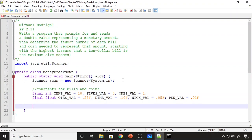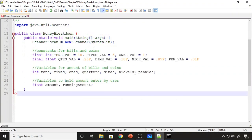I created my constants first — these are just the values of the bills and coins: a value for the tens, the fives, the ones, then values for the quarter, the nickel, the dime, and the penny. Now I'm going to create the variables that will hold the data we prompt from the user, the data we pass around during calculations, and the results for how many tens, ones, nickels, quarters, and dimes we have.